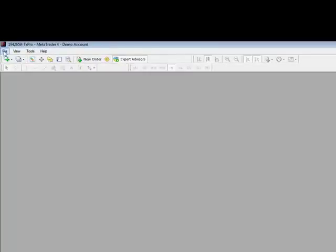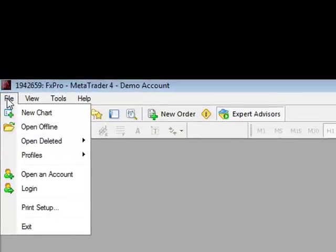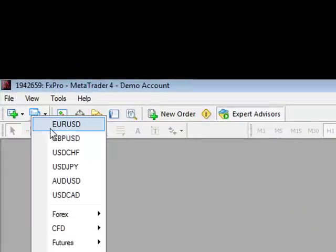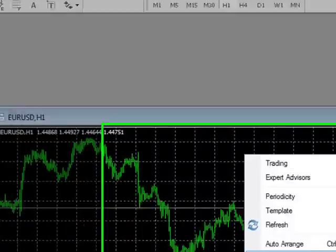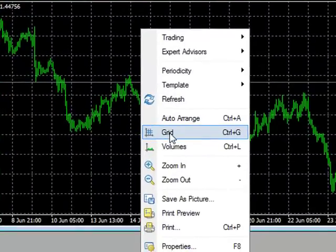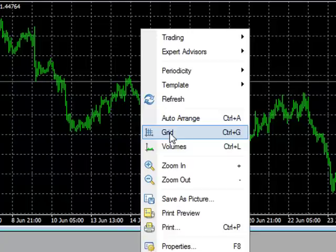And start from scratch, so we have an empty MT4 screen. Click new chart. If you're running a Euro Dollar Cable arbitrage, it's best to probably choose a chart which is one of the underlying pairs, preferably the most volatile of the two, because it will receive more tick data which will execute the program more frequently.